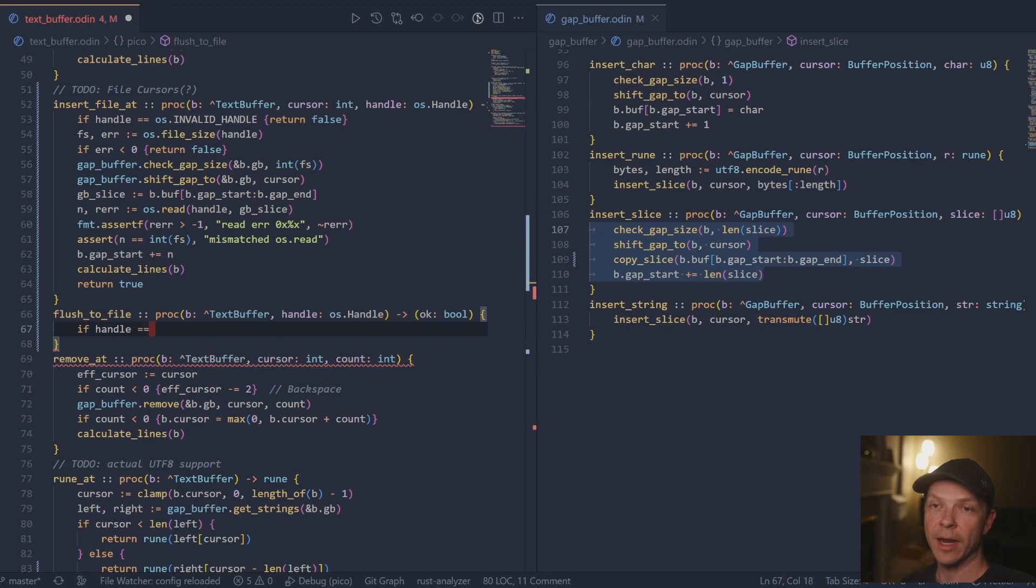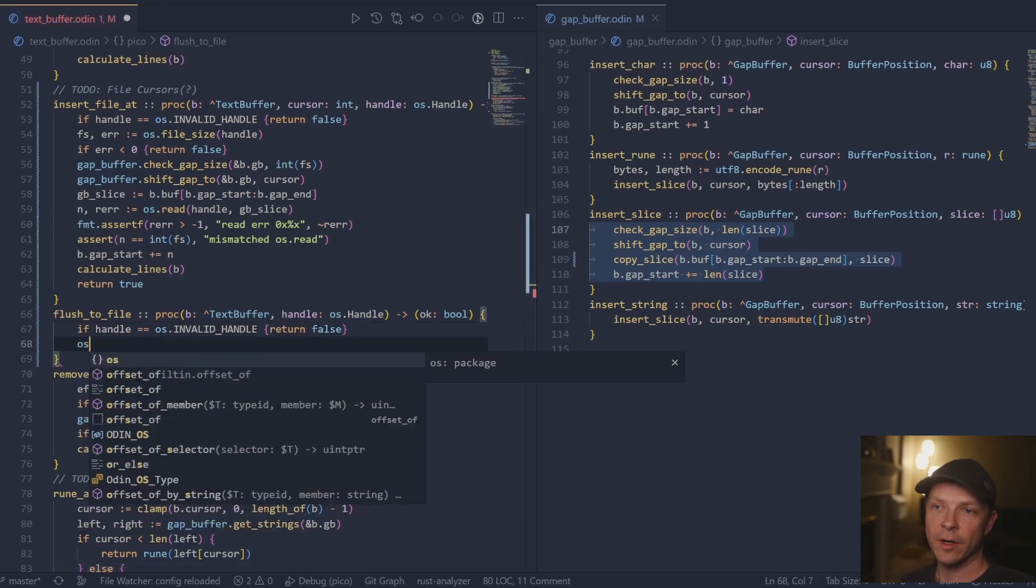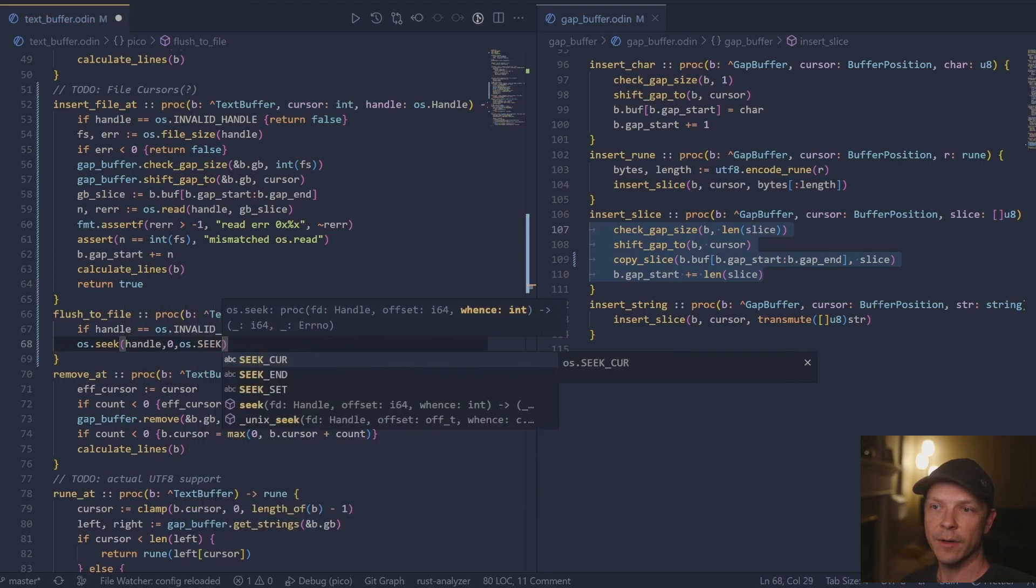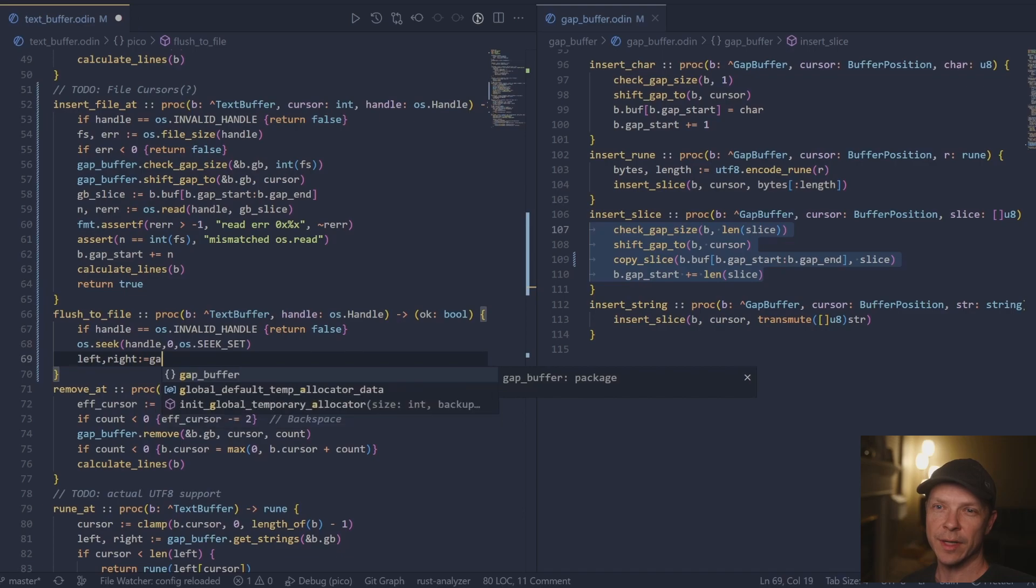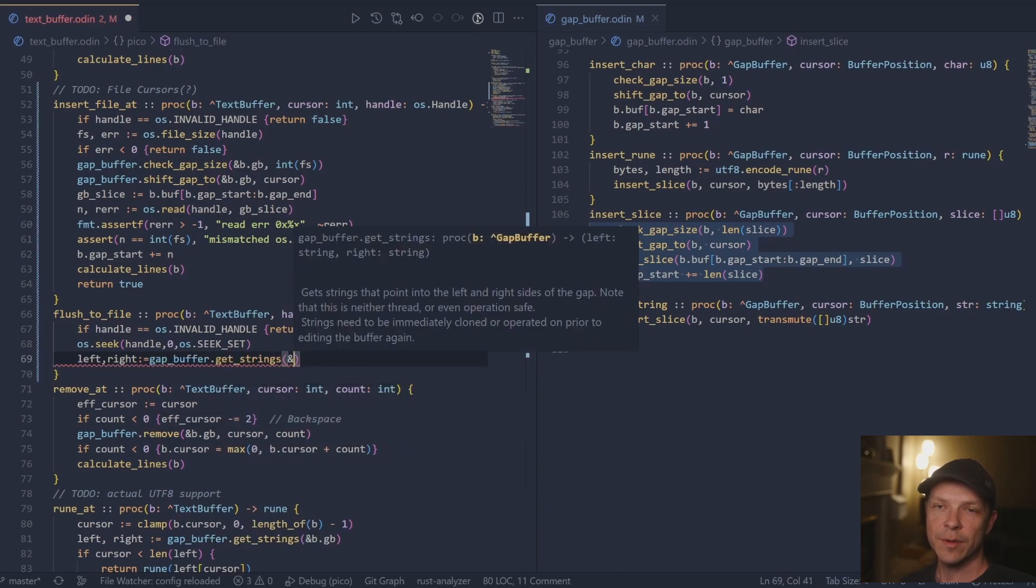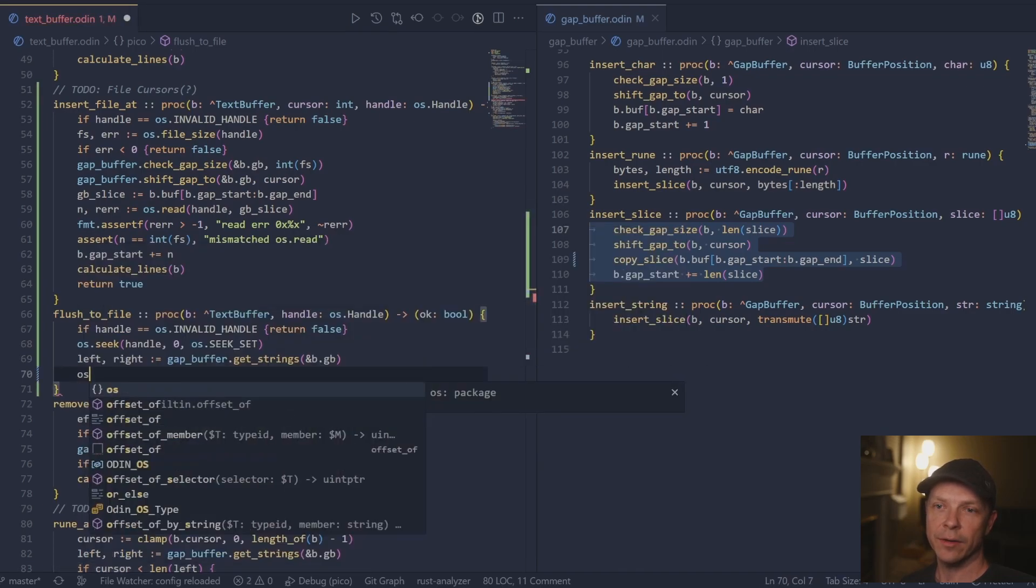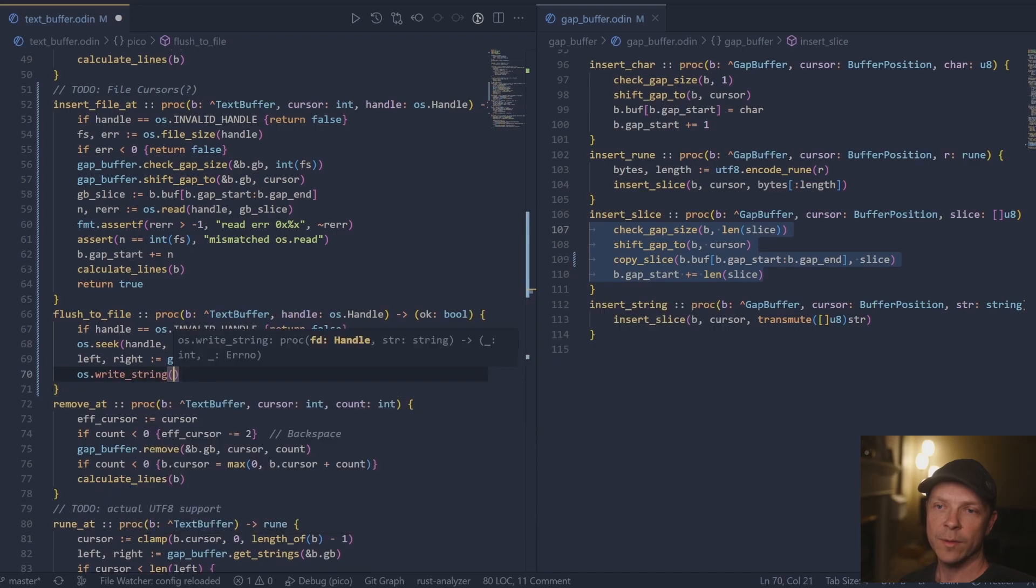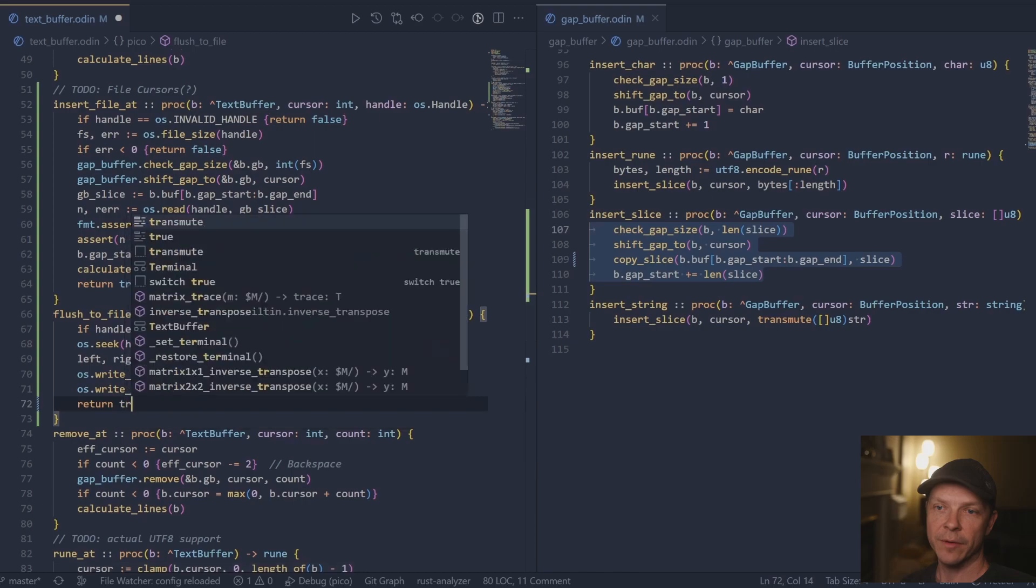After that, we've got the flush to file, and it's just the opposite. We've got to write this thing back out to the file. And so again, we want to take in the handle and we're going to take it to the start of the file. And then once we're at the start of the file, we can grab the strings out of the gap buffer and just write each of the strings directly into the file.